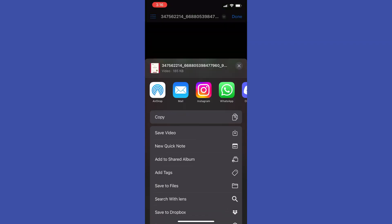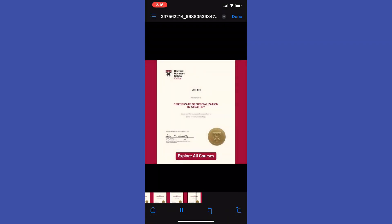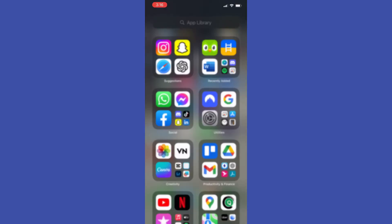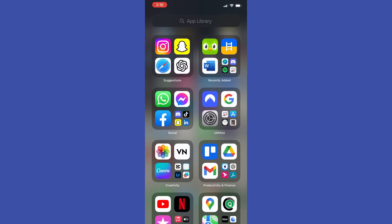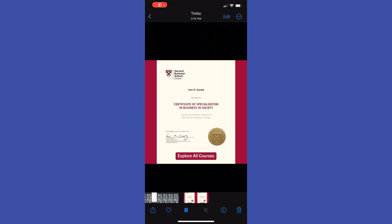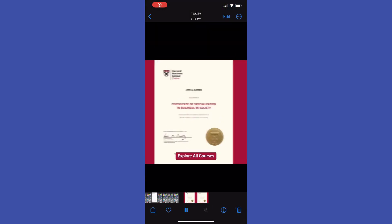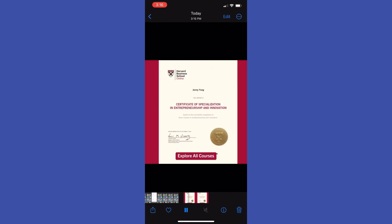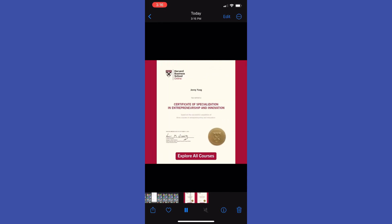If you want to save the video to your camera roll, tap Share, scroll down and tap Save Video. After that, if you go to Photos, you can easily find the video right there under Recents.